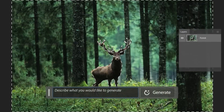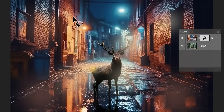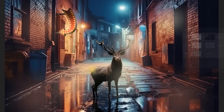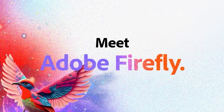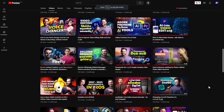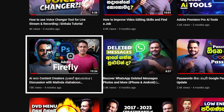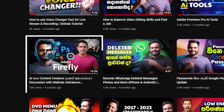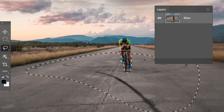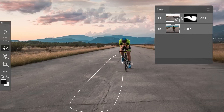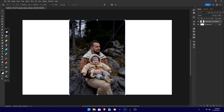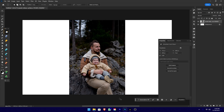We can use Adobe AI features. For example, we can use Firefly features. We can use Adobe Photoshop to generate a generative fill. We can extend the background and replace objects. We can use the Adobe AI system for these features.